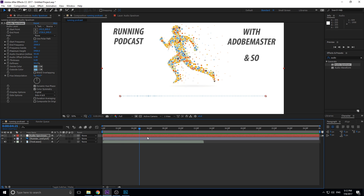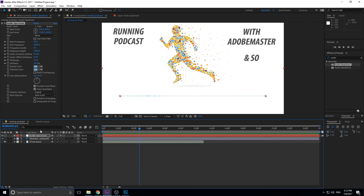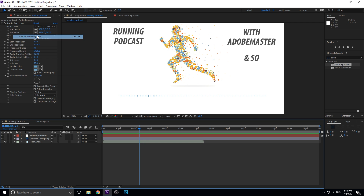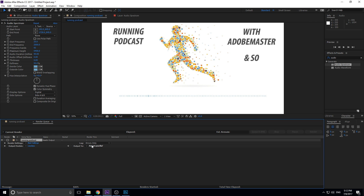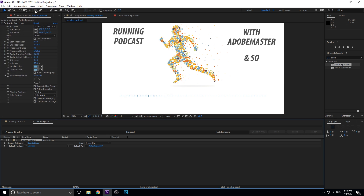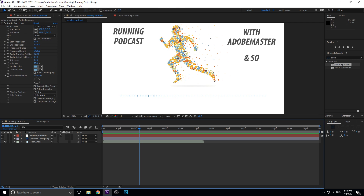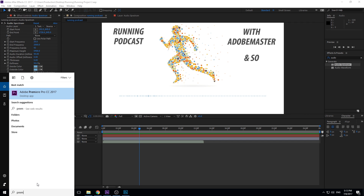We have our audio spectrum going and it's looking great. The next step is to go to the render queue — Composition > Add to Render Queue — and export it in lossless quality to prevent losing any quality when we export. We could send it to Media Encoder, but instead I'm going to save this file and do the same thing we did with Photoshop. I'll save this as 'running project 2' and then we're going to open up Premiere Pro.